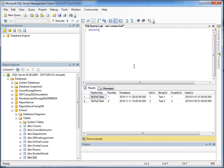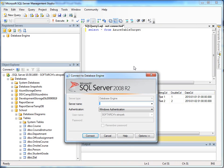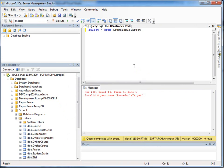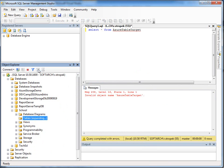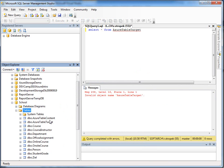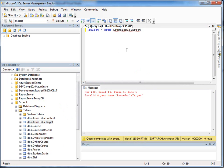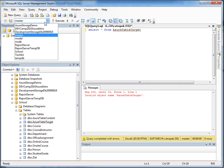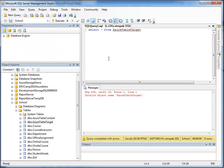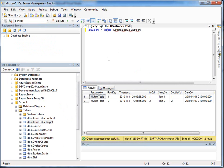I called it select star from Azure Table Target. Hit F5. No, I called it something else. Let me see. I'm in the wrong database. I'm very sorry. It's early in the morning here in Frankfurt. Hit F5.